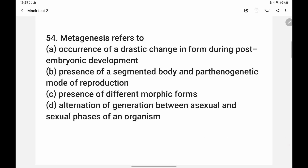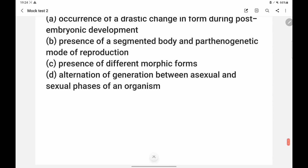Metagenesis in the animal kingdom involves polyp form and medusa form — sexual and asexual forms — seen in organisms like Obelia. Metagenesis refers to alternation of generations between asexual and sexual phases of an organism. The presence of different morphic forms alone is not the correct definition; it specifically means alternation between life cycle phases, not just morphological forms. So option D is correct.